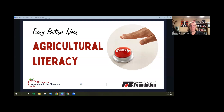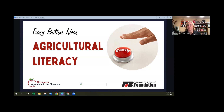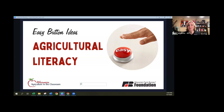We're going to wrap up today by going through some easy button agricultural literacy activities and ideas. Wisconsin Science Festival is a great opportunity to be connected in your community and really talk about agriculture — its relevancy and the importance of science in all aspects of ag. We put together a couple of quick and easy ideas on how you can share your knowledge about agriculture and really engage with students and teachers of all ages.